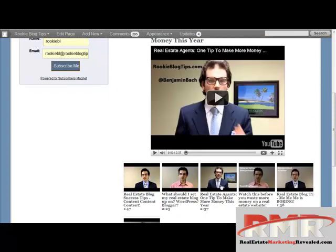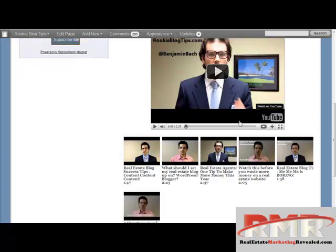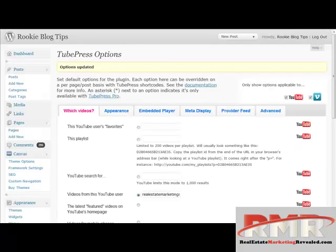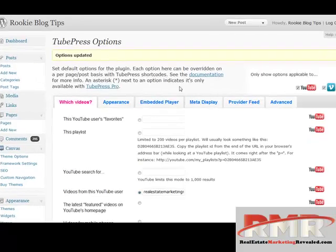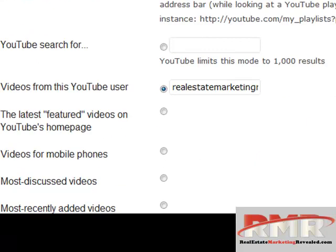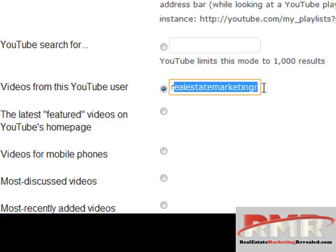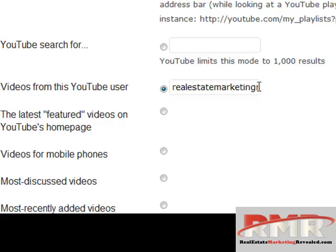What I want to do right now is actually make a change in the videos that are displayed here. So I'm just going to take it to the back end of my TubePress. Right now you can see I'm displaying the videos from my YouTube name, Real Estate Marketing Revealed.